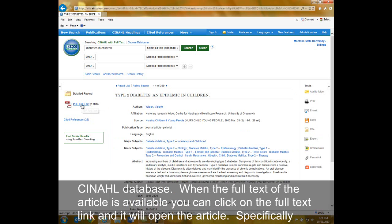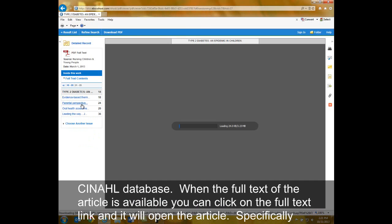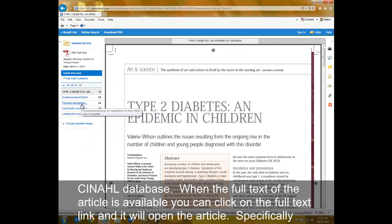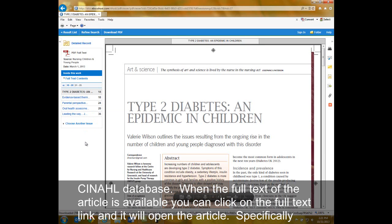When the full text of the article is available, you just click on the full text link and it will open the article.